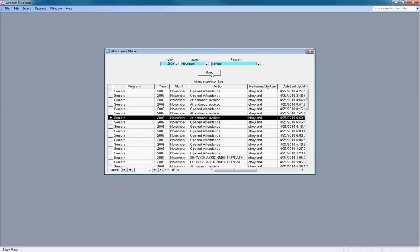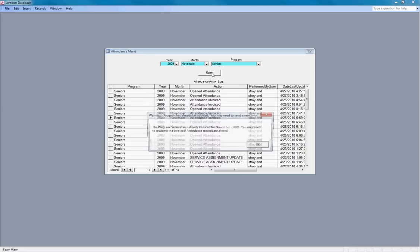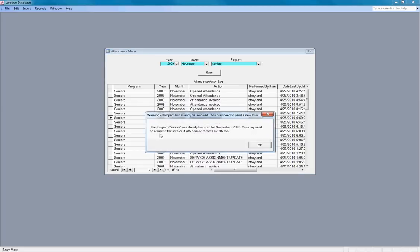So we're going to open that attendance record. We get a warning that alerts us: the program seniors was already invoiced for November 2009. You may need to resubmit the invoice if we alter any of the records. We're going to click the OK button.